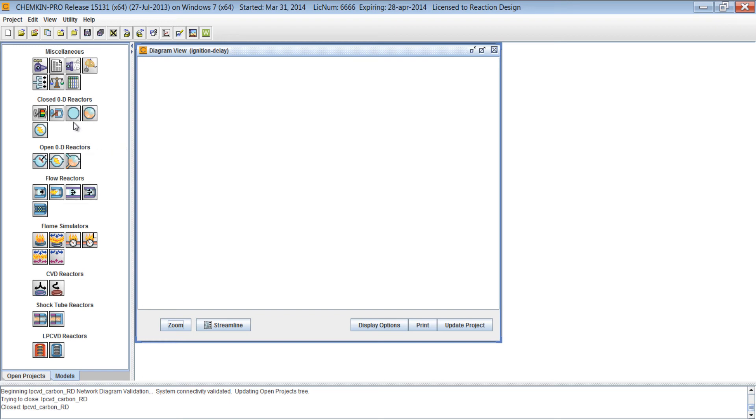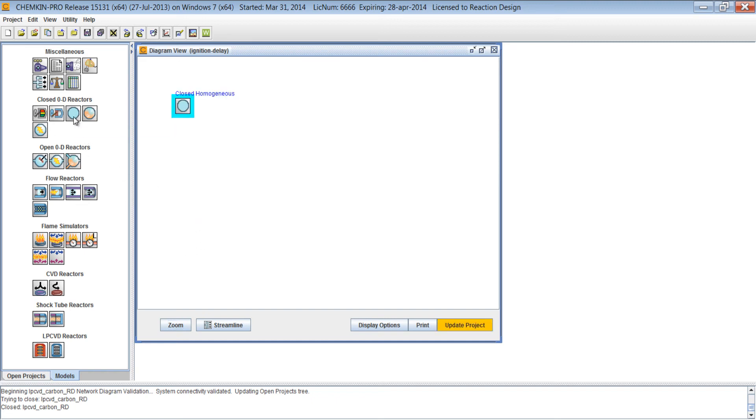Now, to add a reactor to the diagram view, we can simply left-click and it will add it to the diagram view. Or we can left-click, hold down the left mouse button, drag, and add the model.